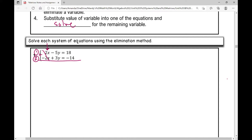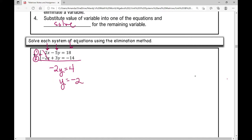Now I combine negative five y plus three y, which is negative two y, equals — combining the constants — eighteen minus fourteen is positive four. Now I can just solve for y. When I divide both sides by negative two, I get y equals negative two.